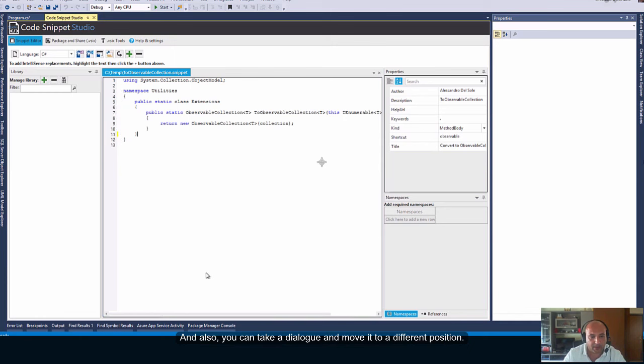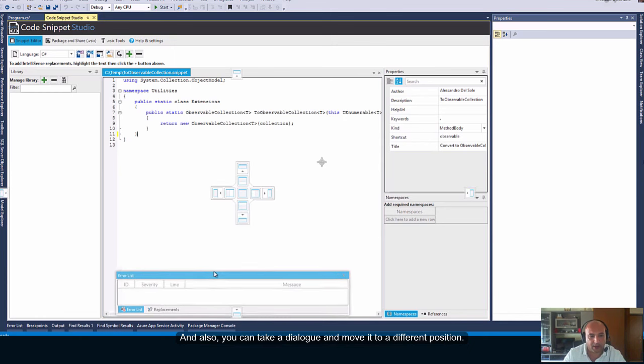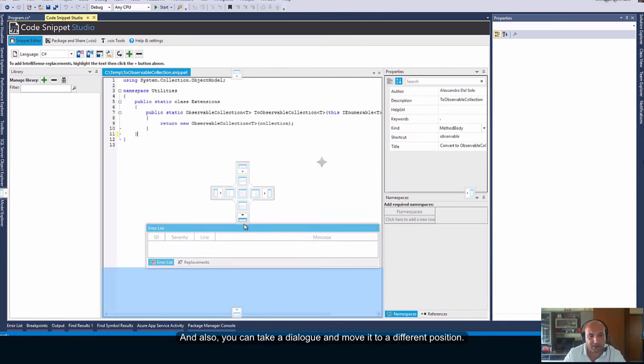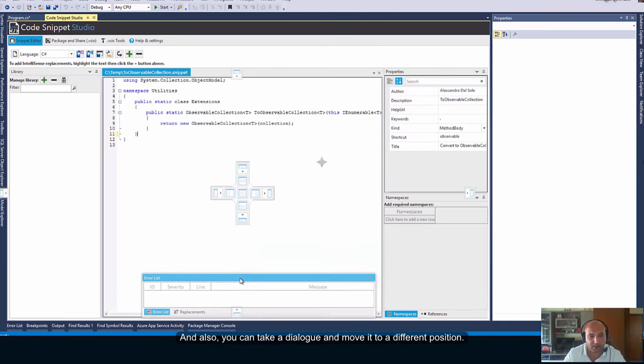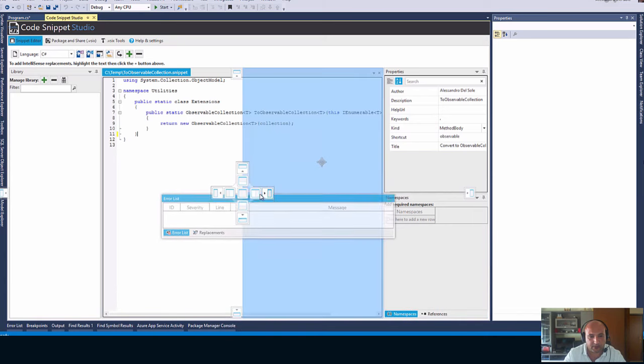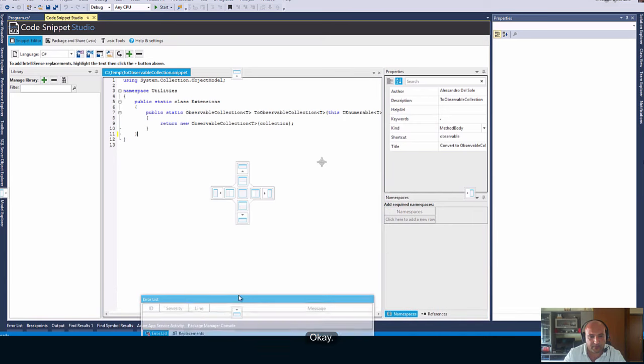This is something that developers using Visual Studio are very familiar with. This is very useful because it allows to organize the user interface according to your preferences. And also, you can take a dialog and move it to a different position.